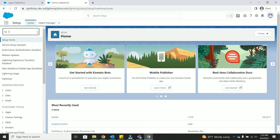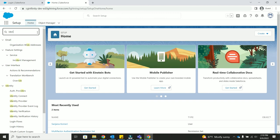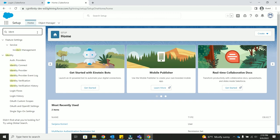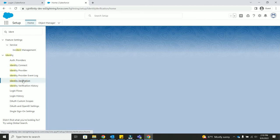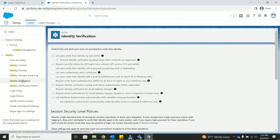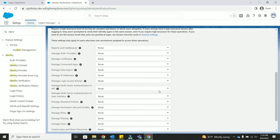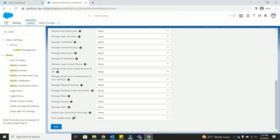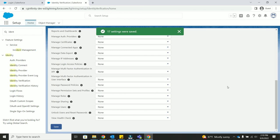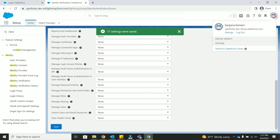Let's say we want to add all the users to MFA. Instead of adding one by one, I have a quick solution. You can go to quick find and type identity verification and scroll down and you will find required multi-factor authentication for all direct UI logins in your Salesforce org. Check this, scroll down and save it. This enables MFA for all the users in your Salesforce org.